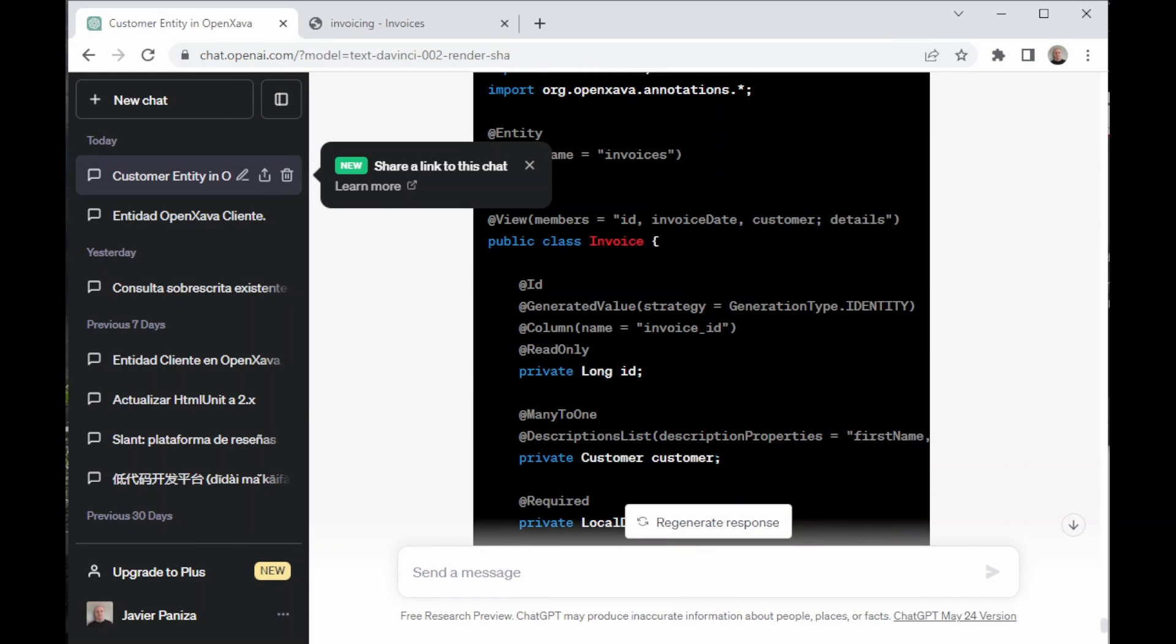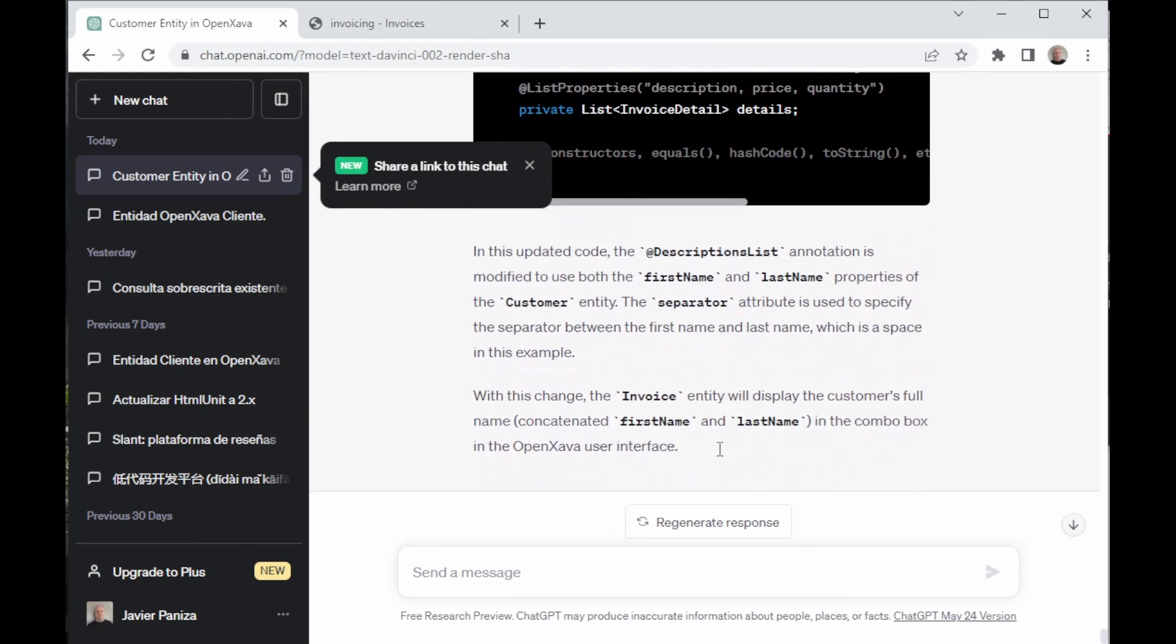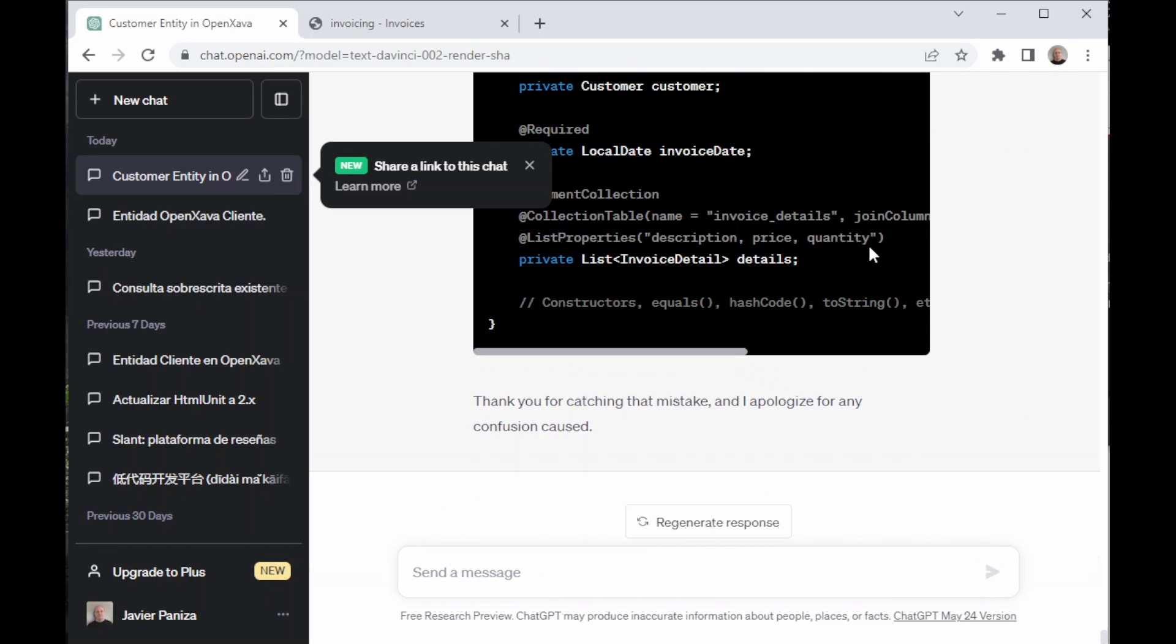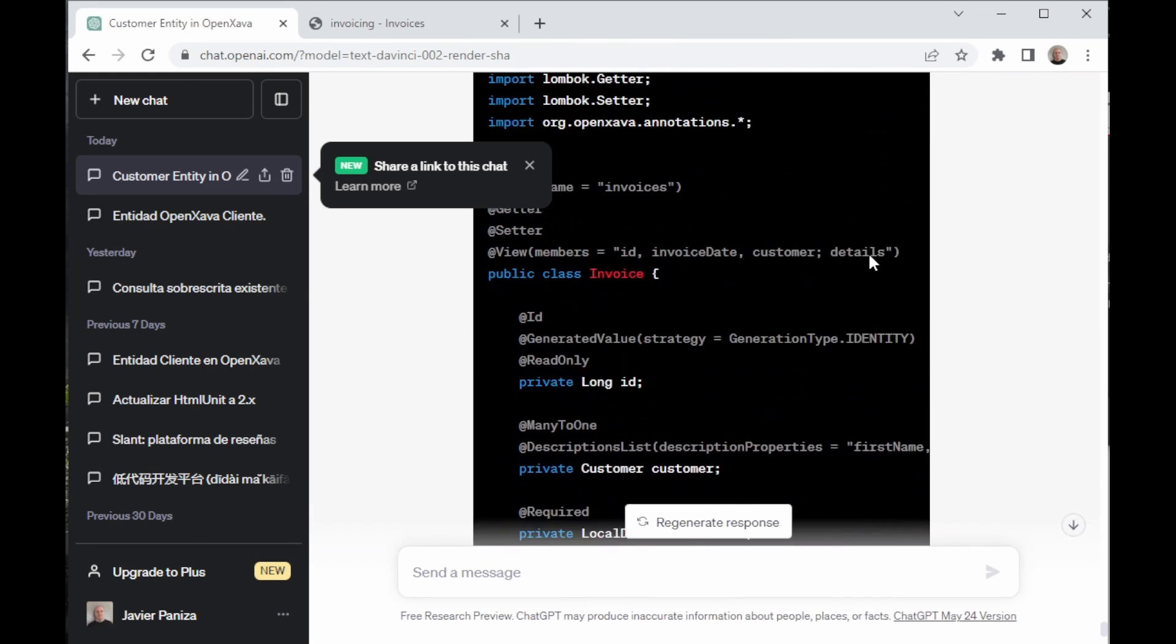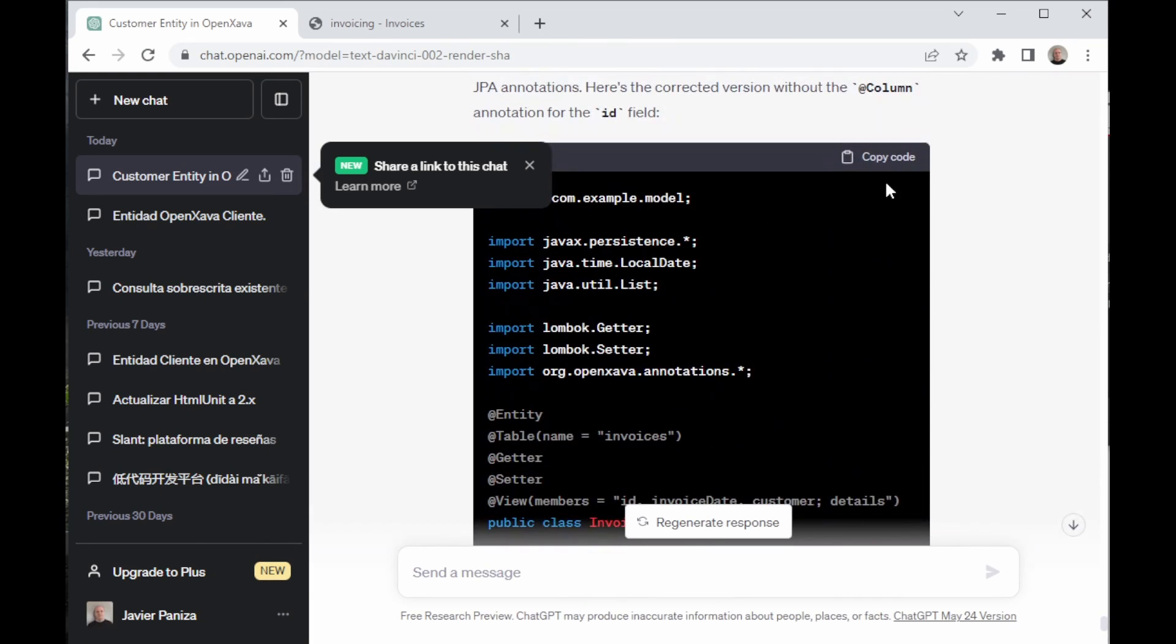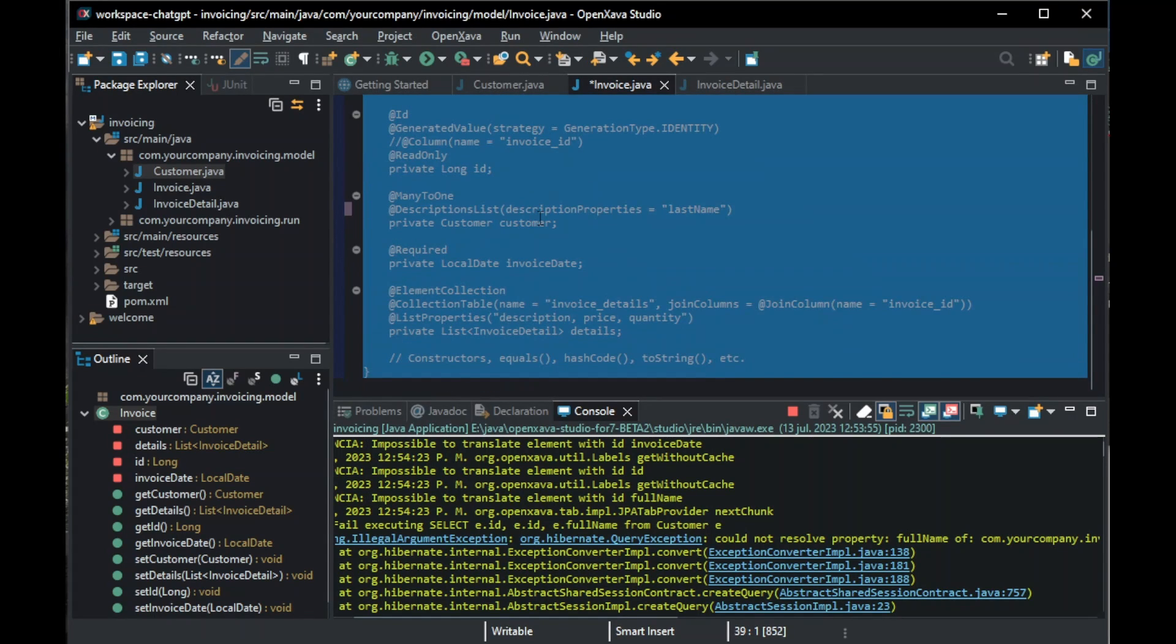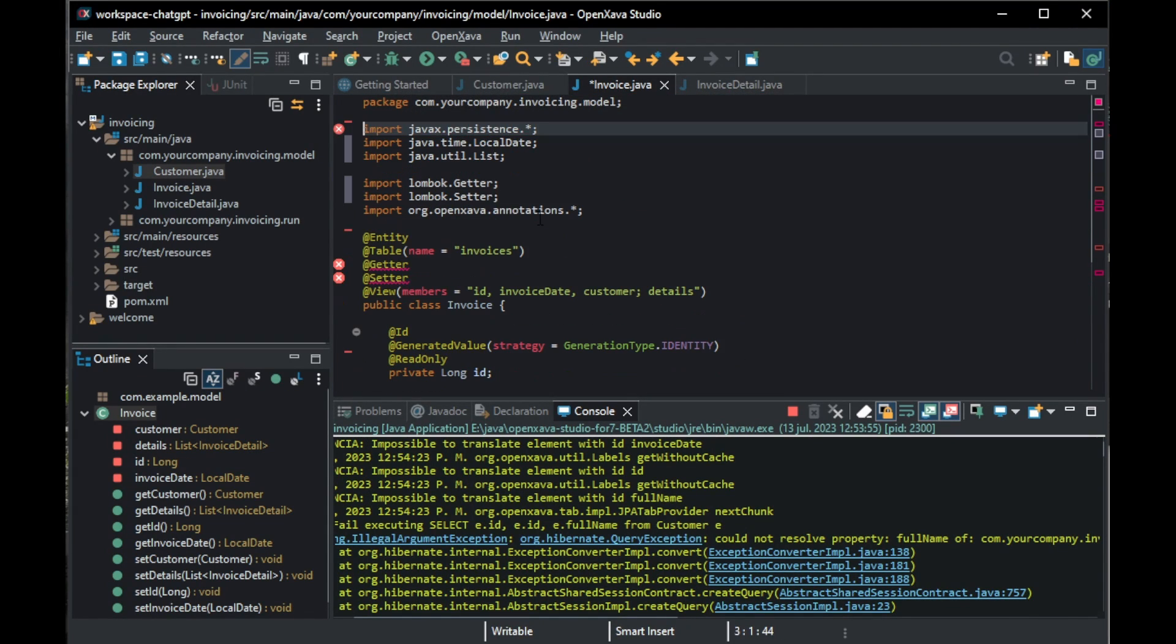There's another issue. It added a @Column for ID, so we tell it to remove it, as before it wasn't there, so it was stored differently in the database. It's finally correct, so we copy it. We go back to OpenXava, and we paste the code, then save. There is a mistake. Oh, separator doesn't exist. We delete it, save again, and then click run.